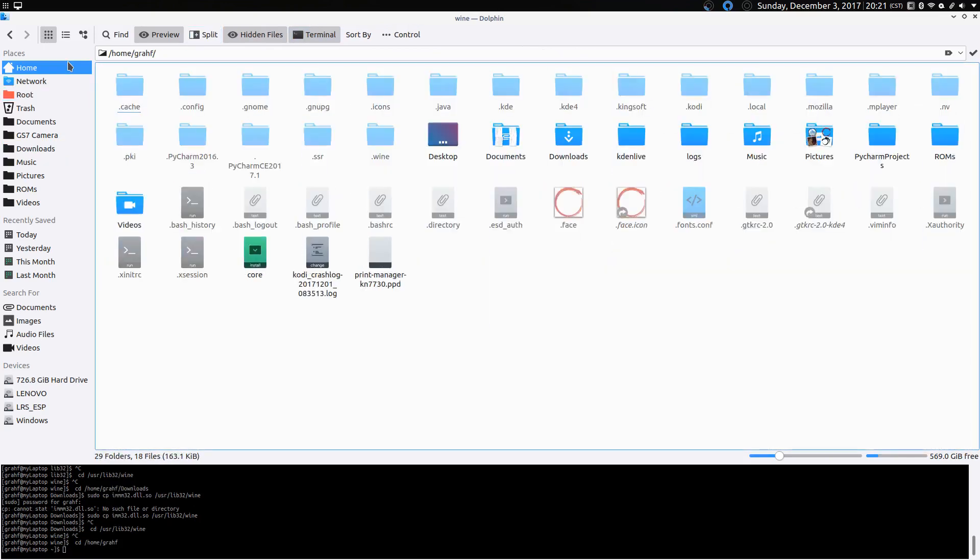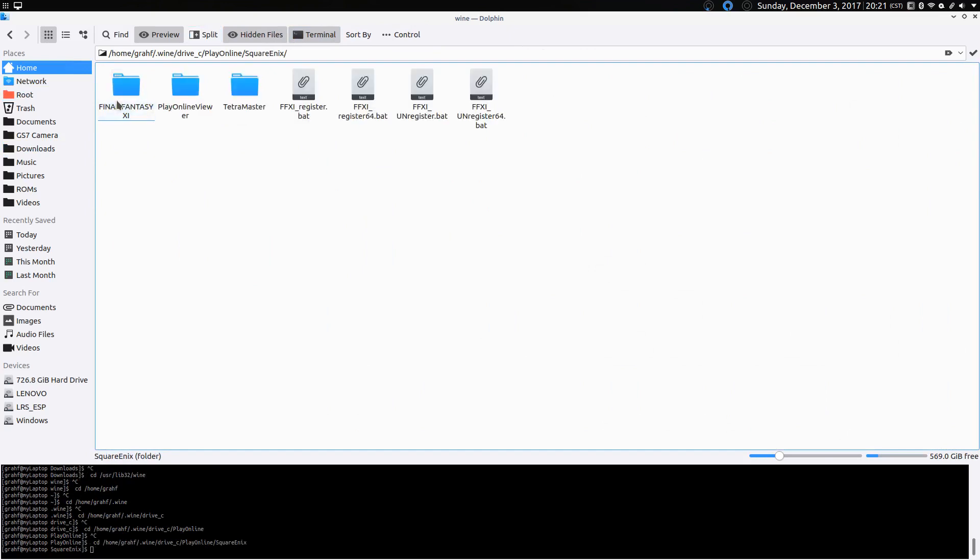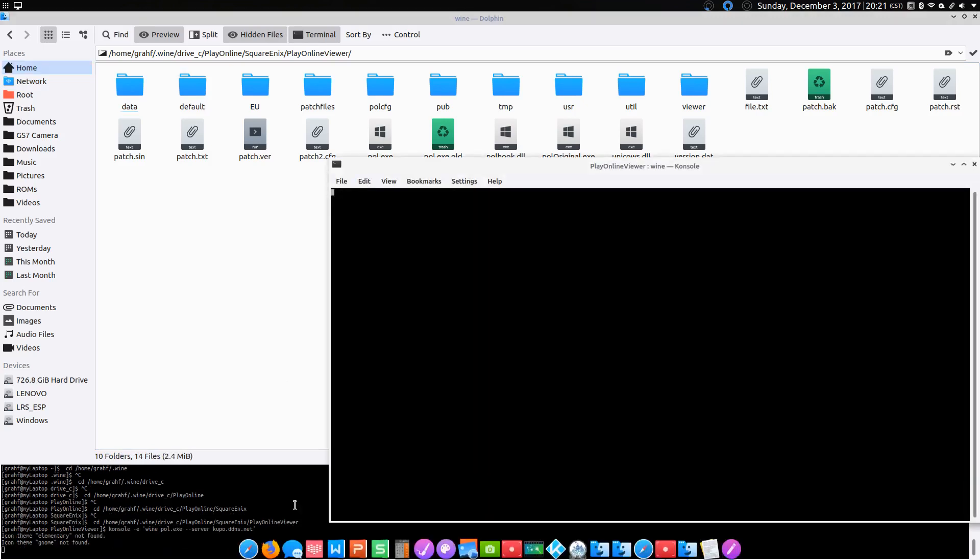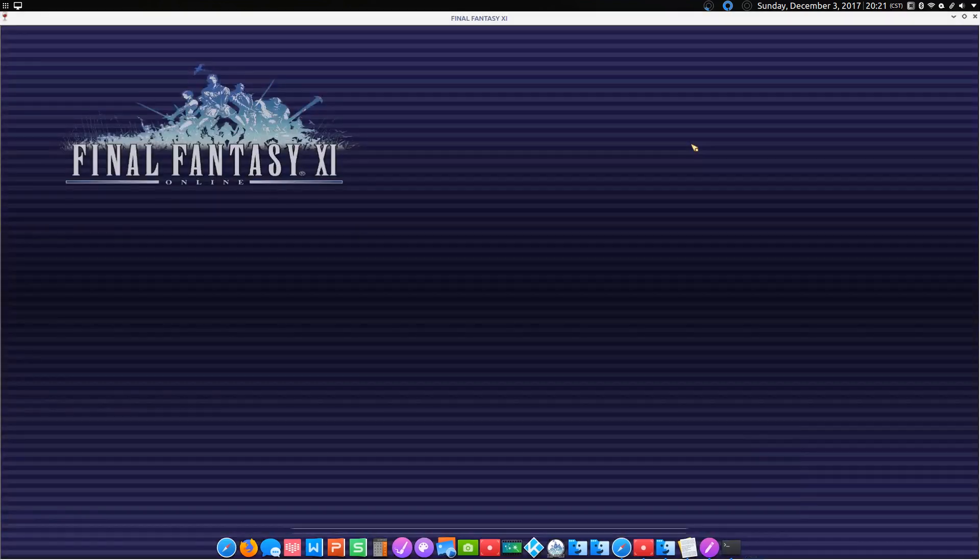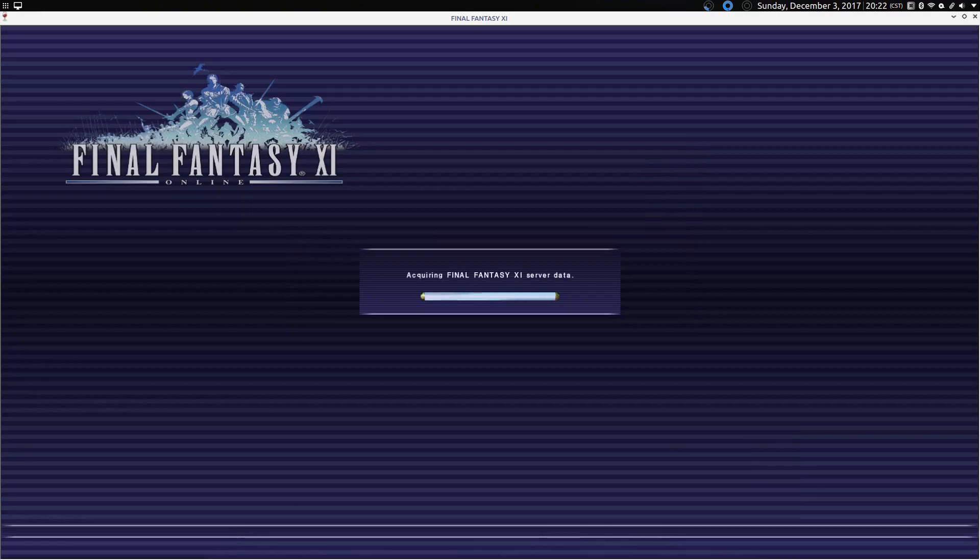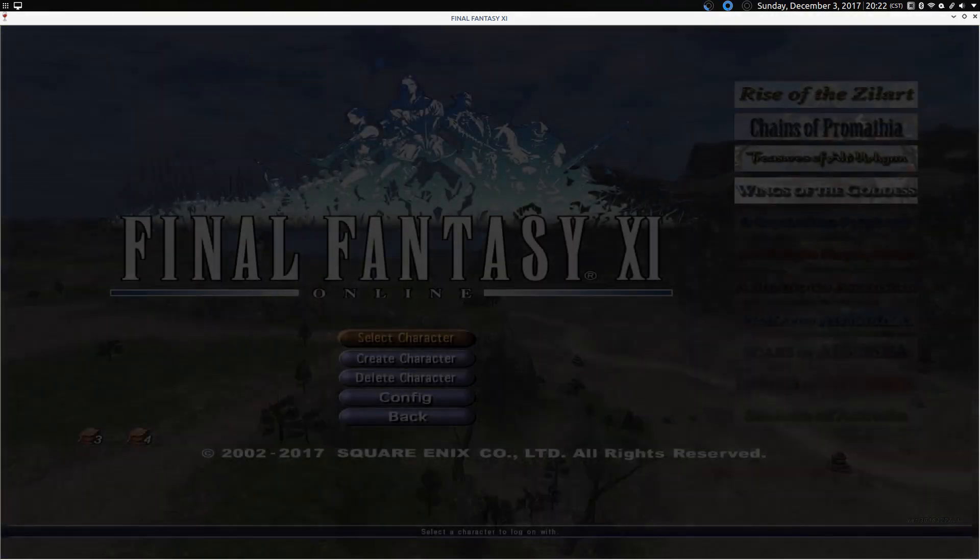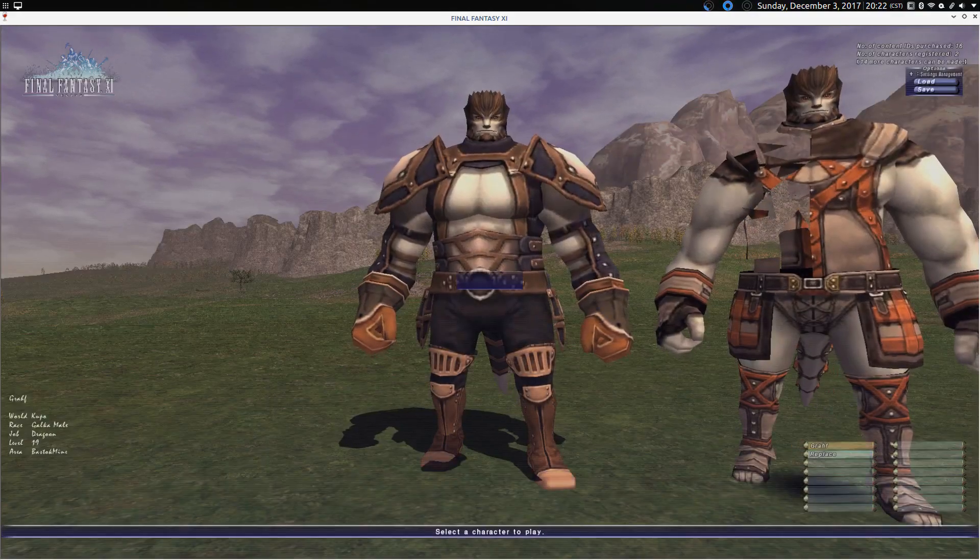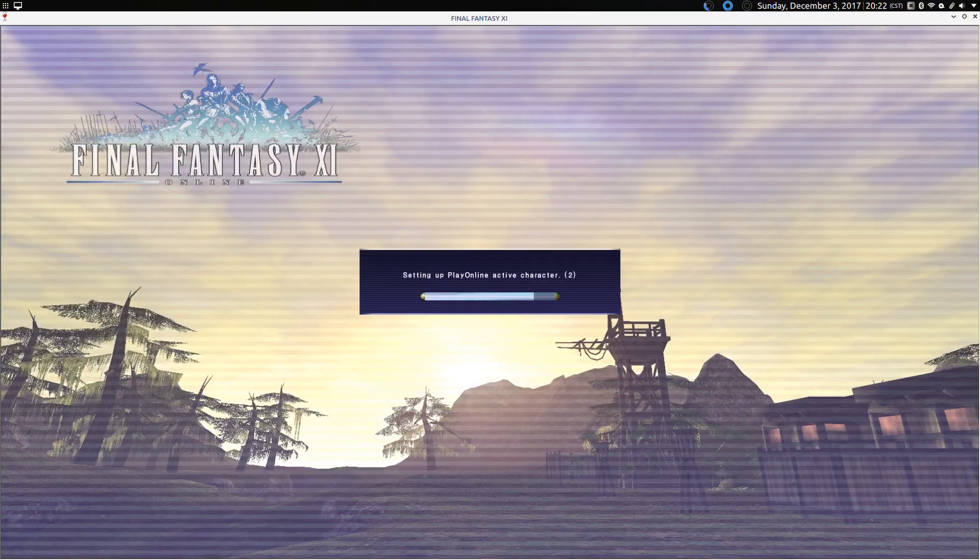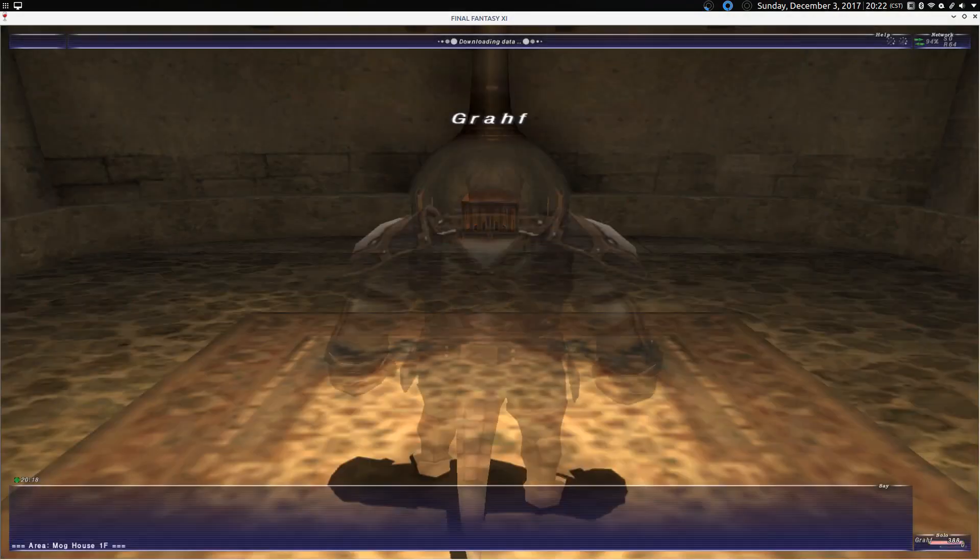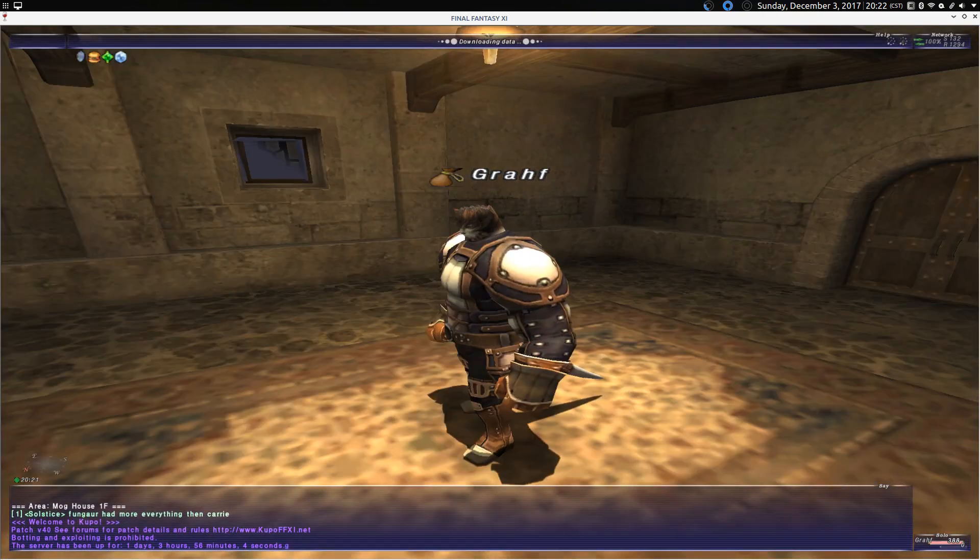You can go back to our Wine folder, drive C, play online, square enix, play online viewer, and we'll try this one last time. There I am. That's me. My resolution is all kinds of messed up. I'll fix that later.